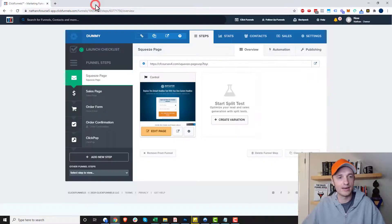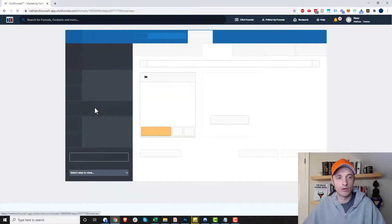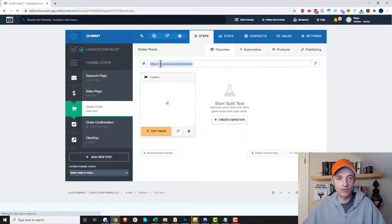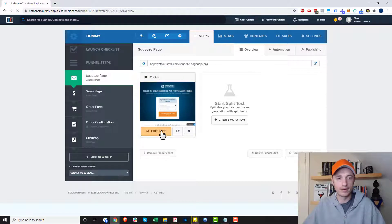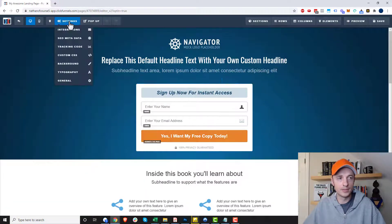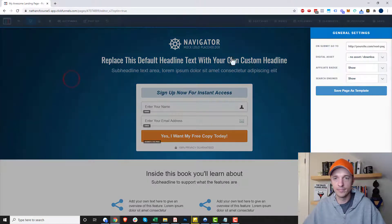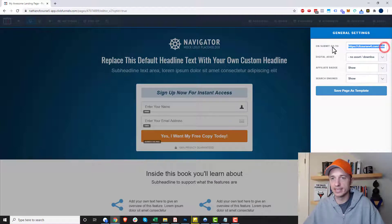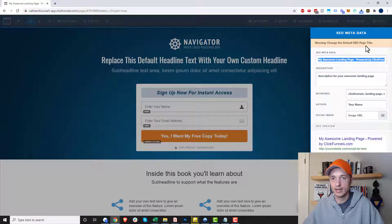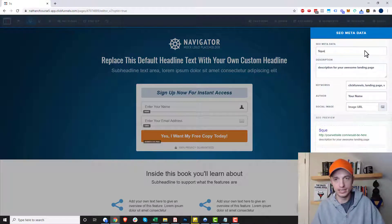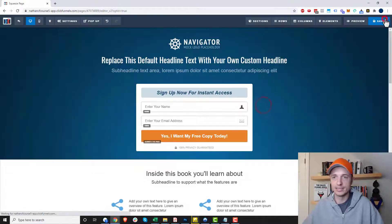We don't want that. We want to go to the order form. So I'm going to come in to my order form and grab the link to it — copy that — and come back to my squeeze page and edit it. I'll go up to Settings, then General, and we see 'On Submit Go To.' I'll paste in the order form page link there, come back out, save it, name it 'squeeze page,' and save.